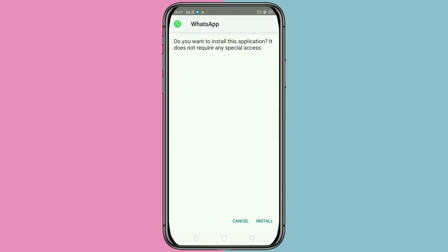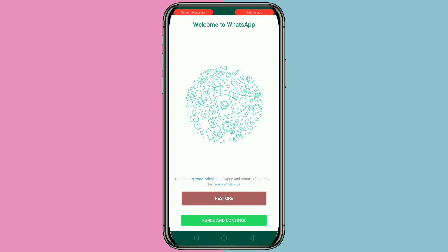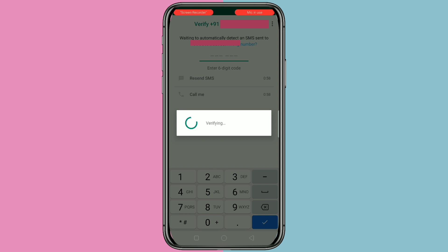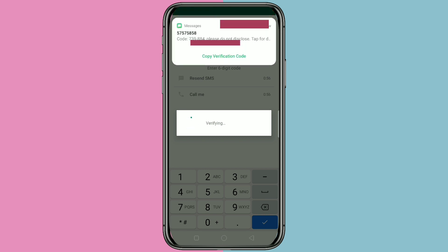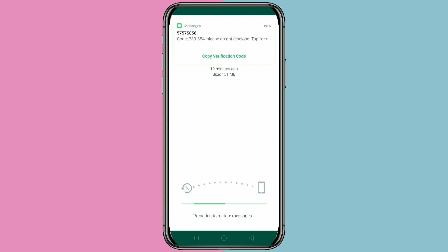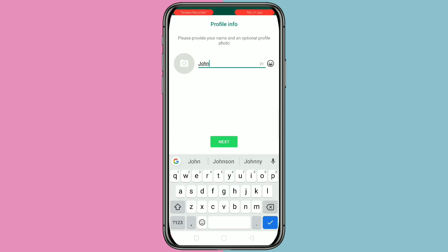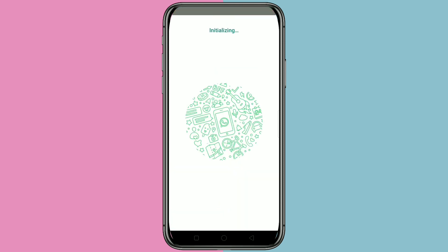Tap on Install, then click on Open, then click on Agree and Continue. As usual, the same procedure — we need to enter our mobile number. They will send one OTP to verify the mobile number. After that, click on Restore, tap on Next, then type your name.